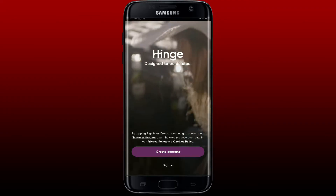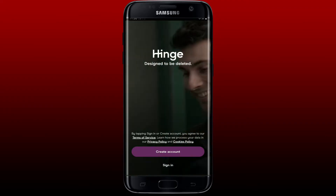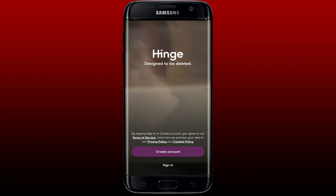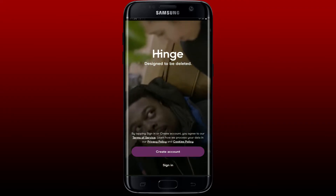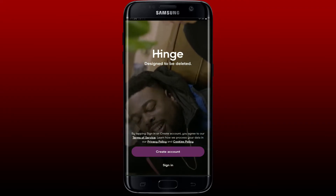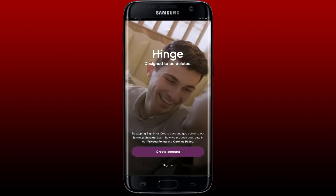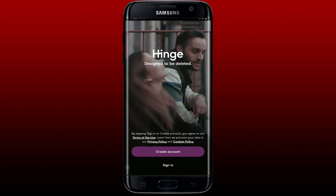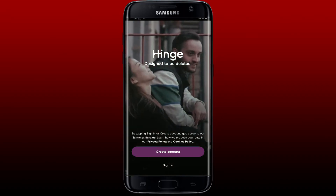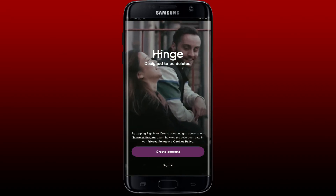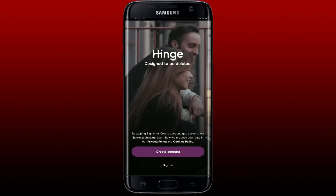To log back in again, from the main home page tap on the Sign In button and enter your credentials. That is how you can easily log out of the Hinge mobile dating application.